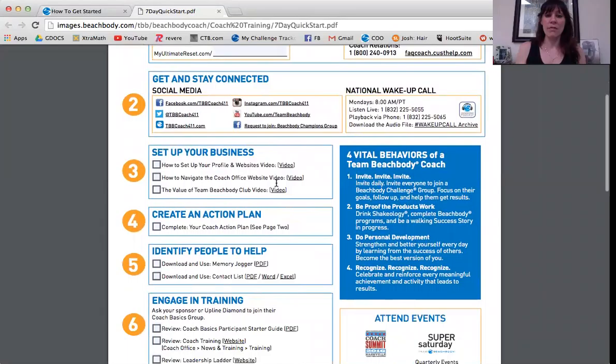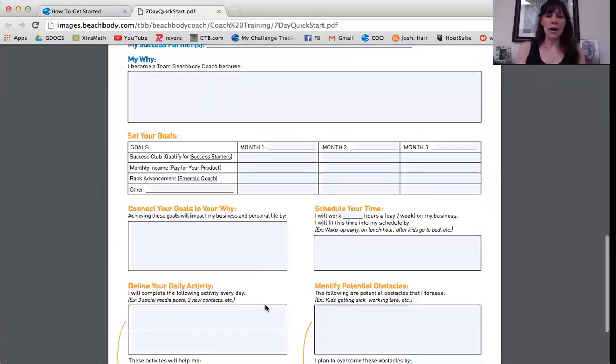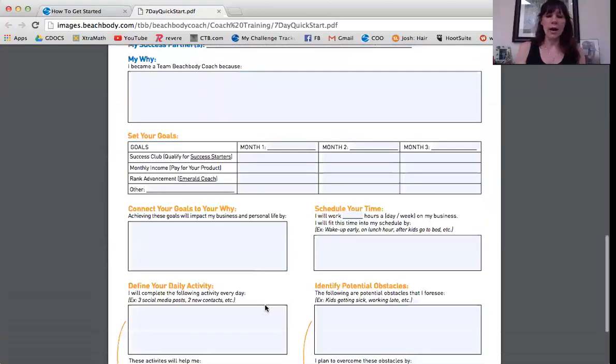Just go through this Business Quick Start. I want you to make sure you check off everything and do everything that's on here — it's very, very important. When you get down here, this is all stuff that we'll go over in our training. So again, print this out, fill it out as best you can. If you have any trouble, you can ask me or your coach or whoever sent you to the Business Quick Start.